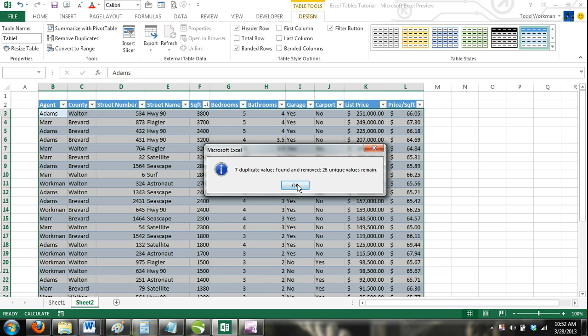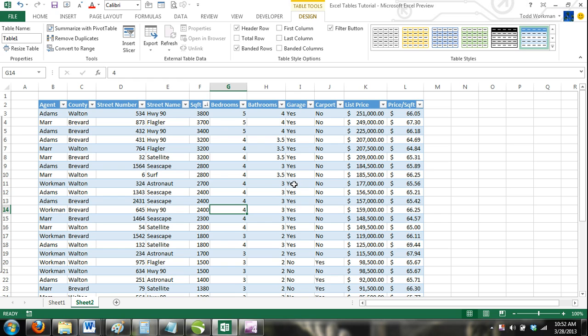Note, in our example, we removed only rows that were an exact match in every column. This happened because we selected all column headers in the Remove Duplicates dialog box. You can tailor this to be as specific as you need it to be.